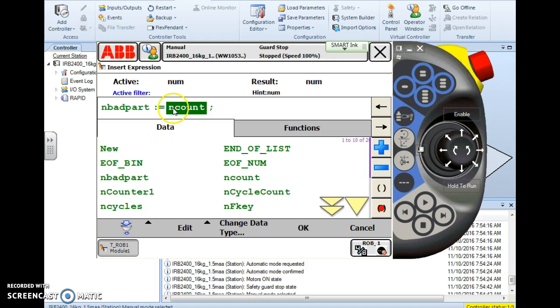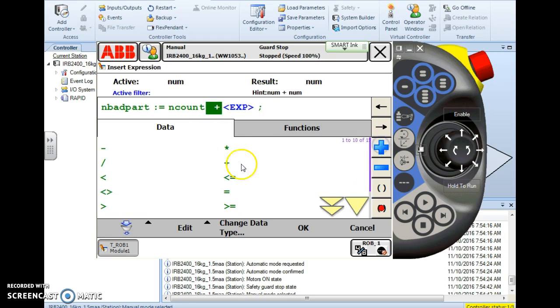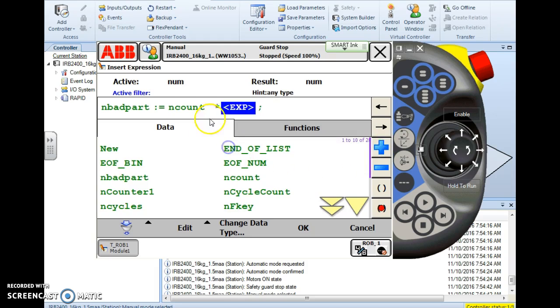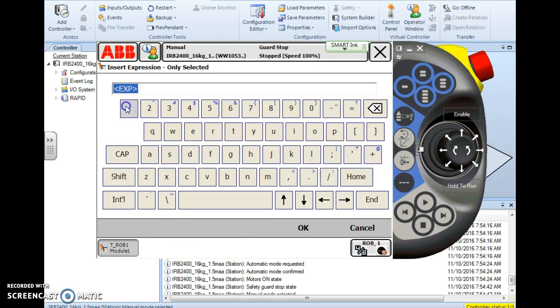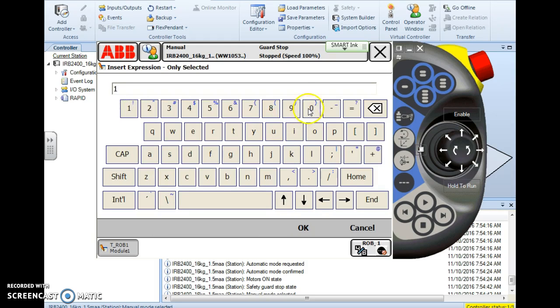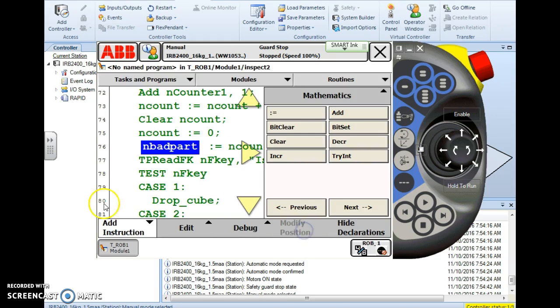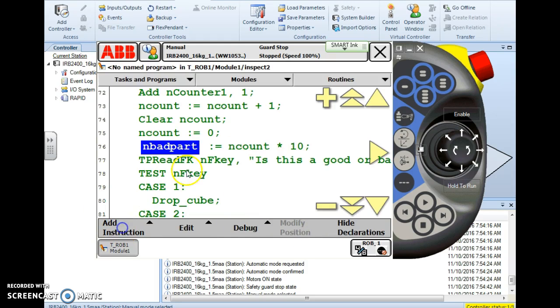nBadPart is assigned the value of now what we have to do this would represent my parts is look at the counter that we use to count how many times that pallet was moved. So let's say our variable here represents how many times that pallet is moved and we know there were ten parts on that pallet so we can simply multiply the times the pallet was full and moved by the number ten. And there we go.